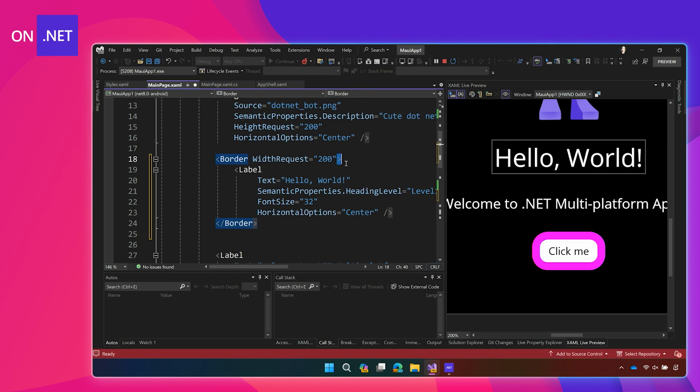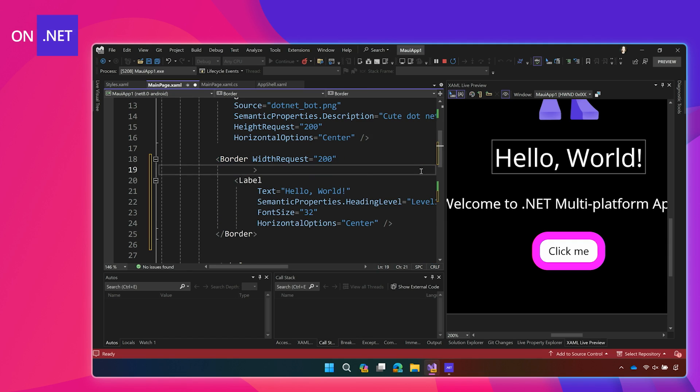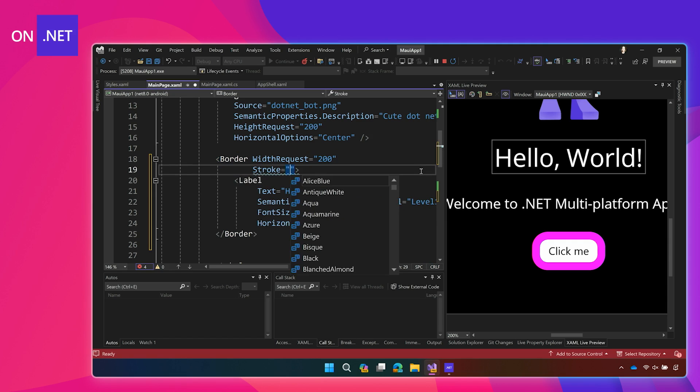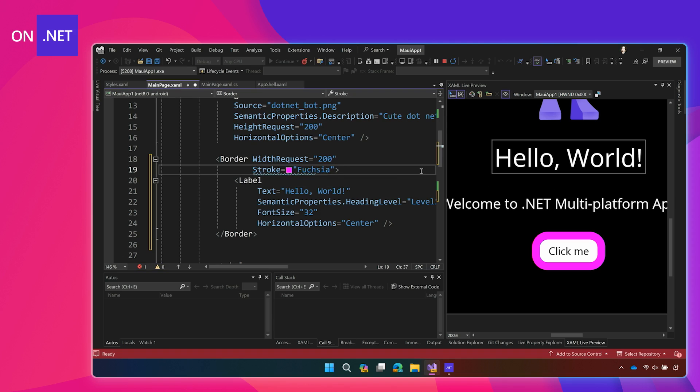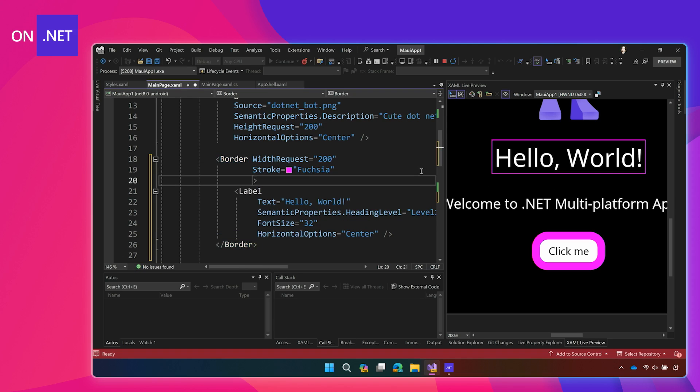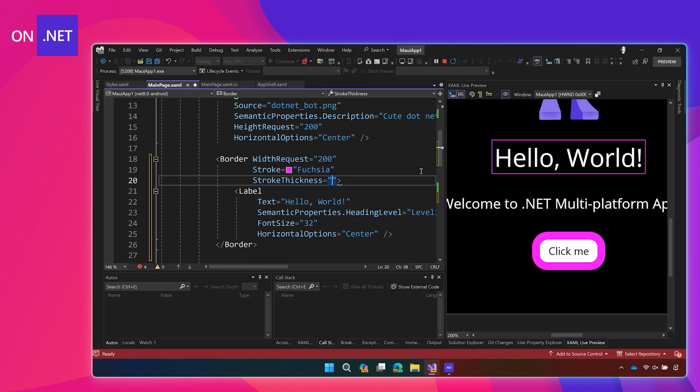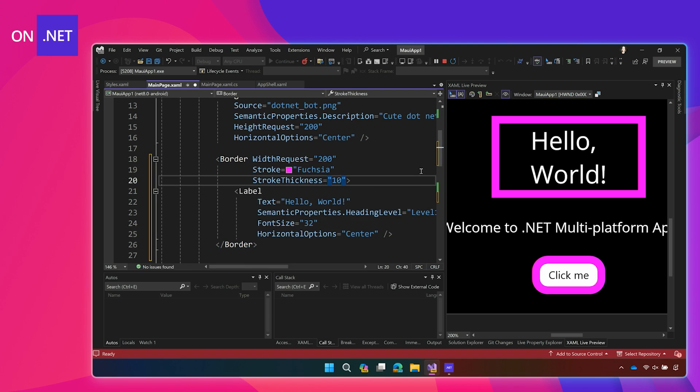And then, I can start customizing it the same way I customized things in the button. But since it's a different control now, a little bit different syntax. Instead of border color, we're going to use the stroke and we'll do fuchsia again. Almost spelled that wrong as always. And then the stroke thickness right here, which is how you set the width.